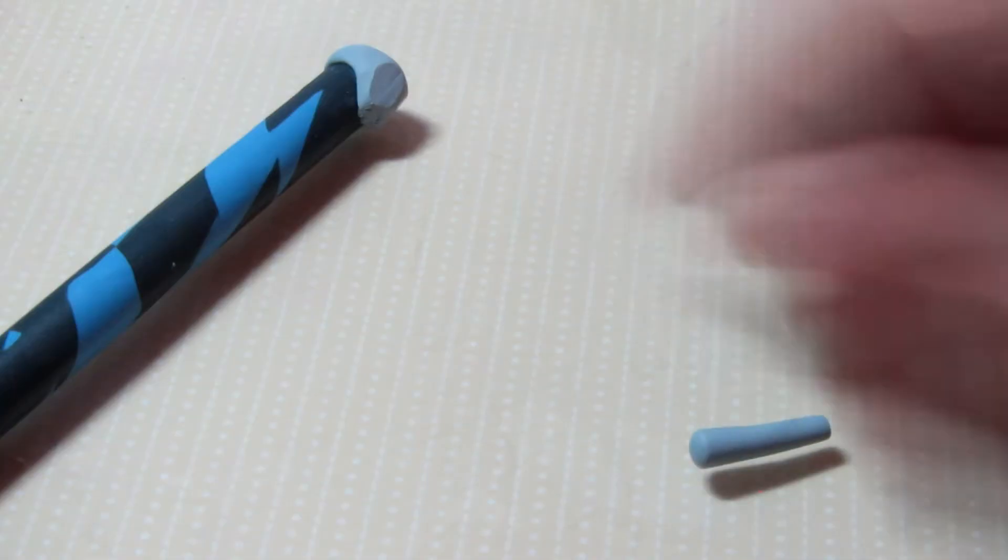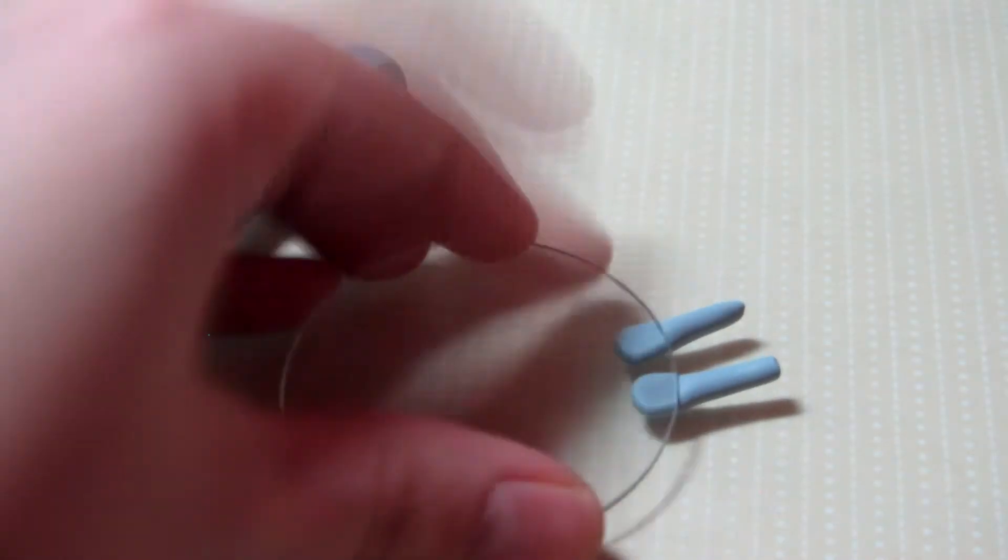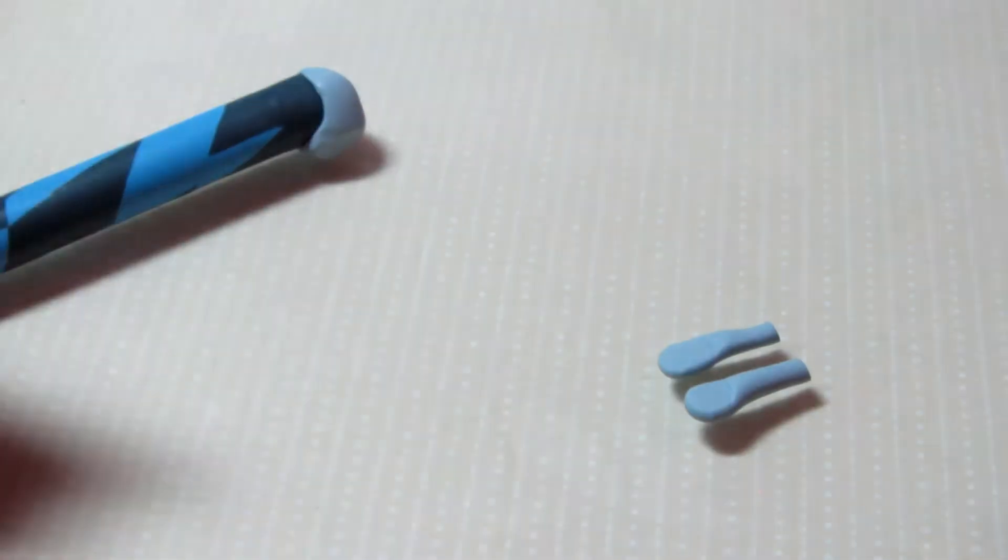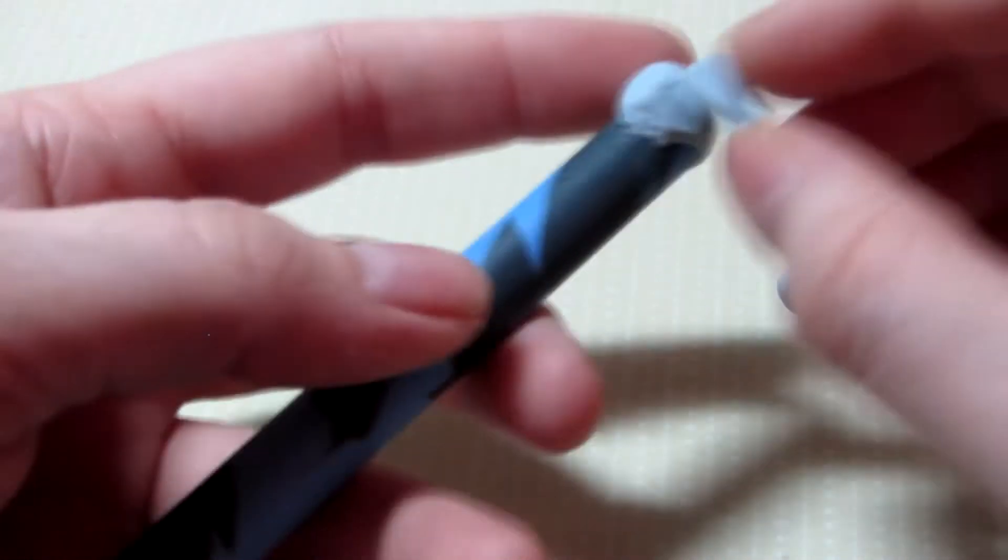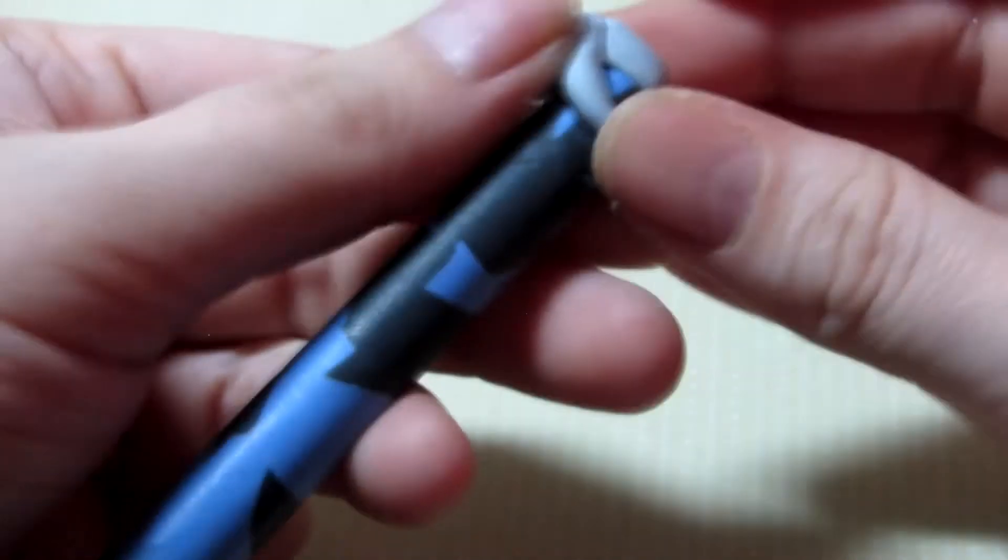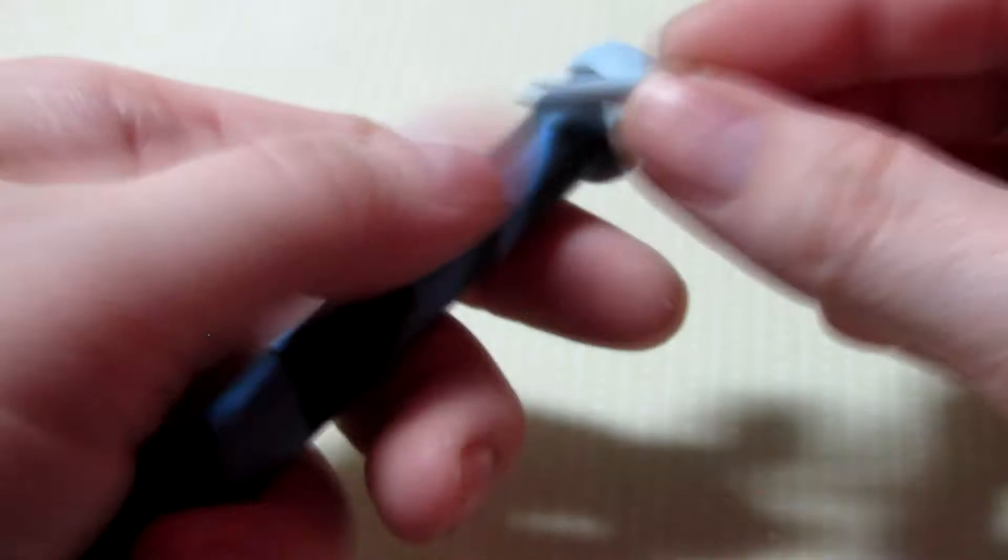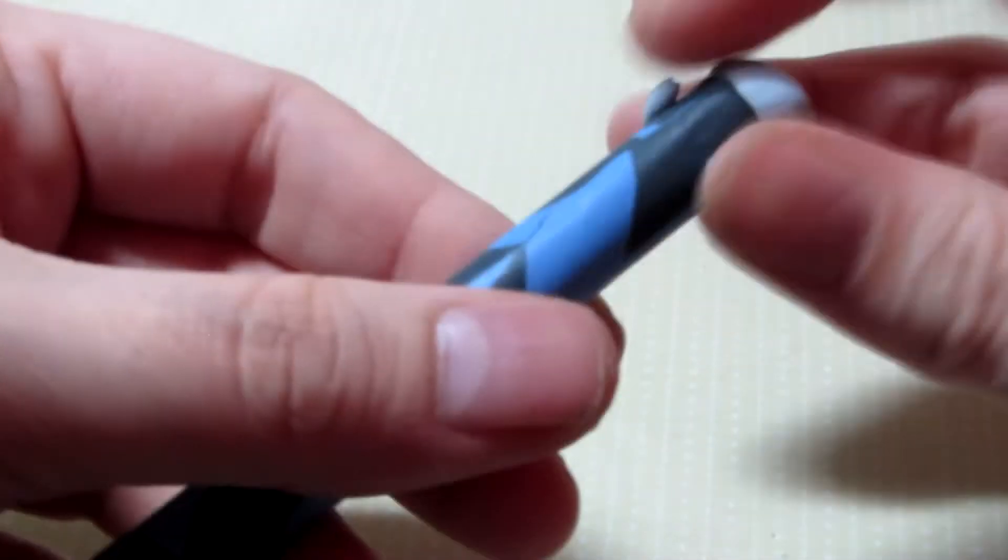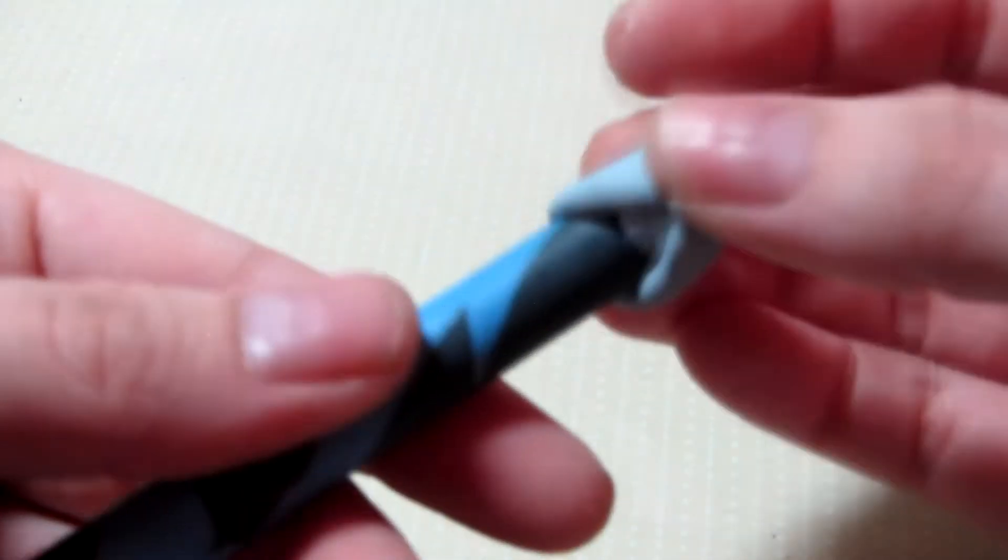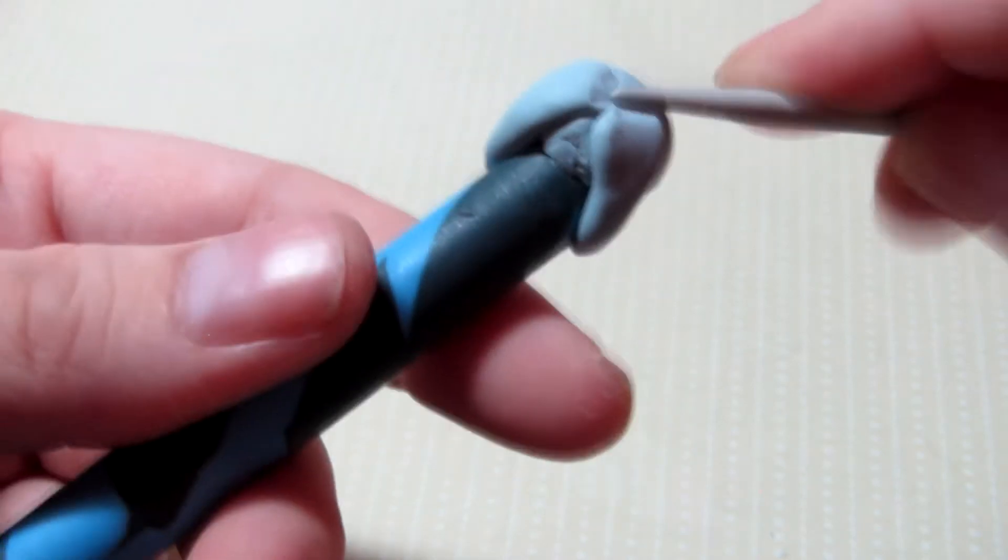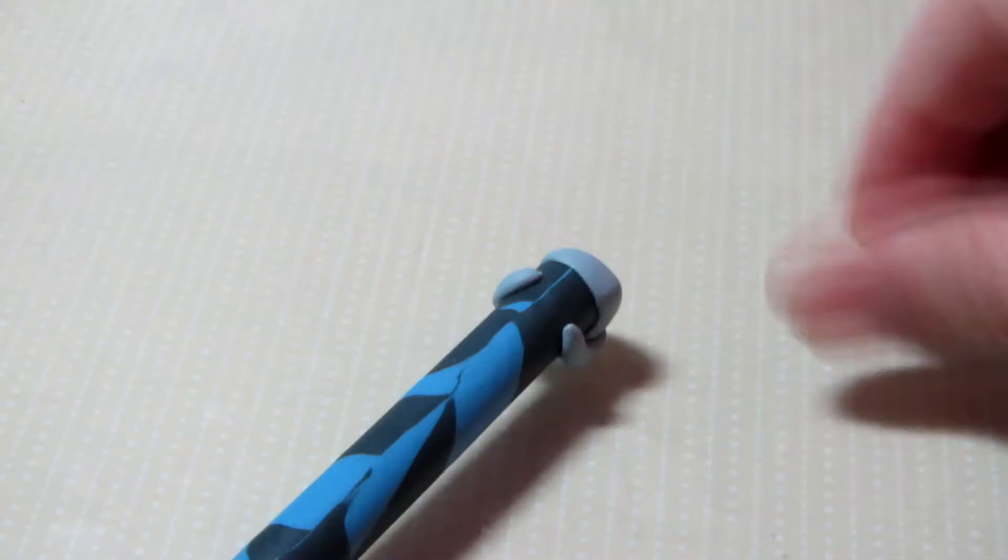And then you want to create the legs by creating two tapered logs and flattening the ends. And you might need to remeasure these and make them a little bit smaller. And then you want to attach them to the flat areas you cut off near the back. And then go ahead and blend it in. The tail is gonna go in the center there so it doesn't need to look especially pretty.